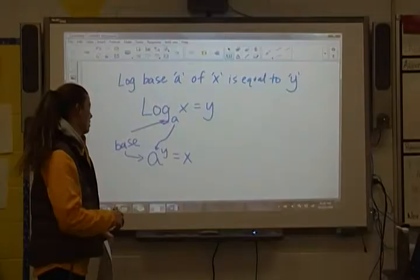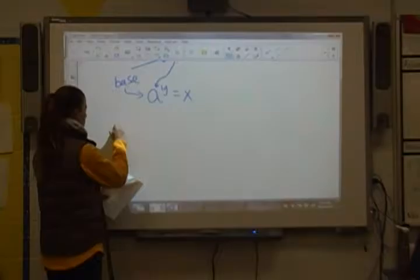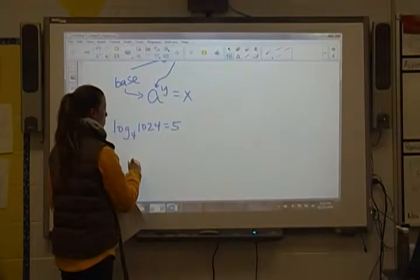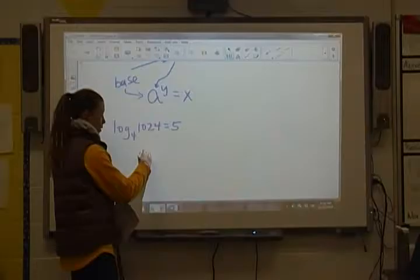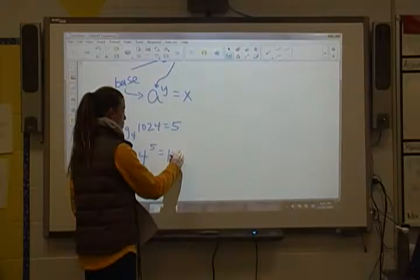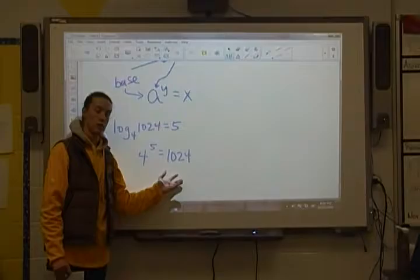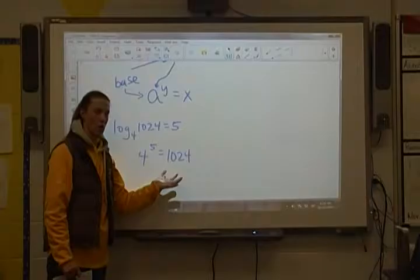So we're going to look at some real examples here to allow you to switch forms pretty easily. Our first one: log base 4 of 1024 is equal to 5, and I want to change that from log form into exponential form. I'm going to look at that base of 4, raise it to the fifth power because logs are equal to exponents, and set that equal to 1024. You can check that in your calculator — 4 to the fifth power is 1024. If you tried 5 to the fourth power, that would not be 1024, so we want to make sure those work.